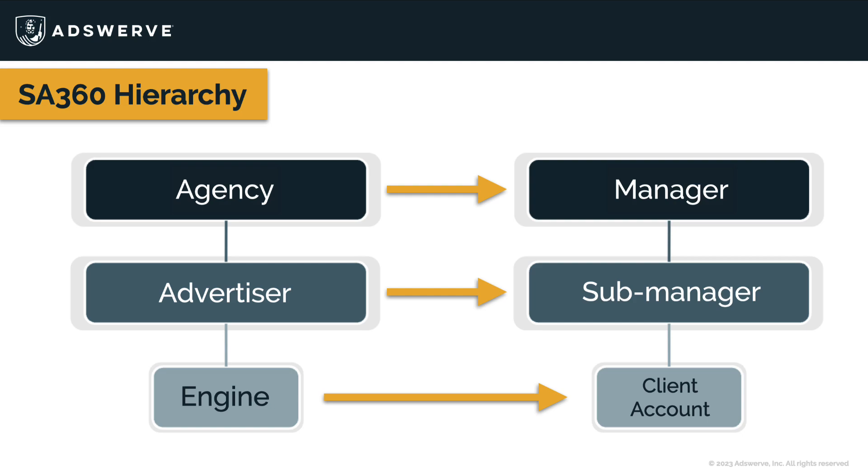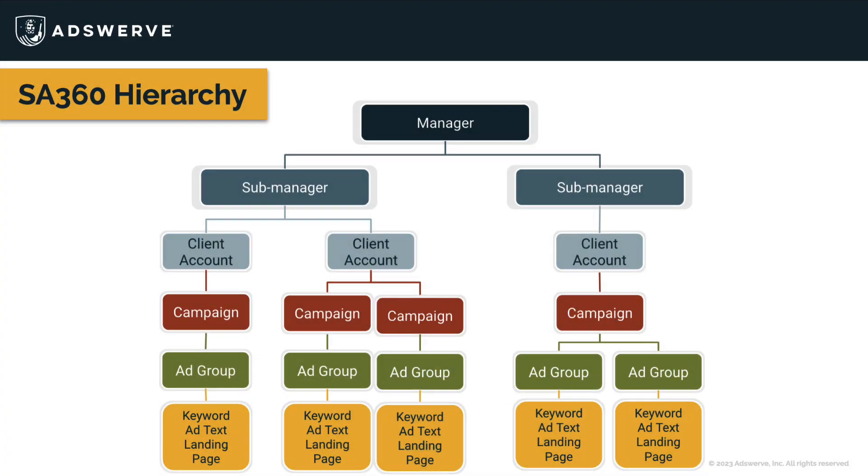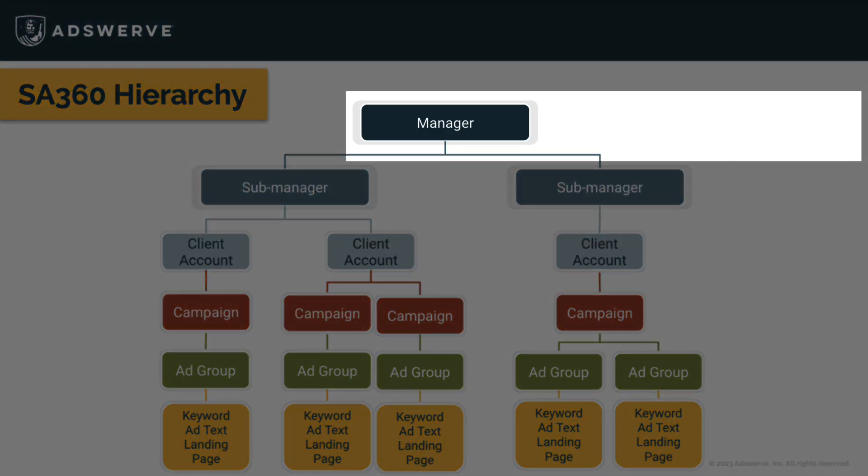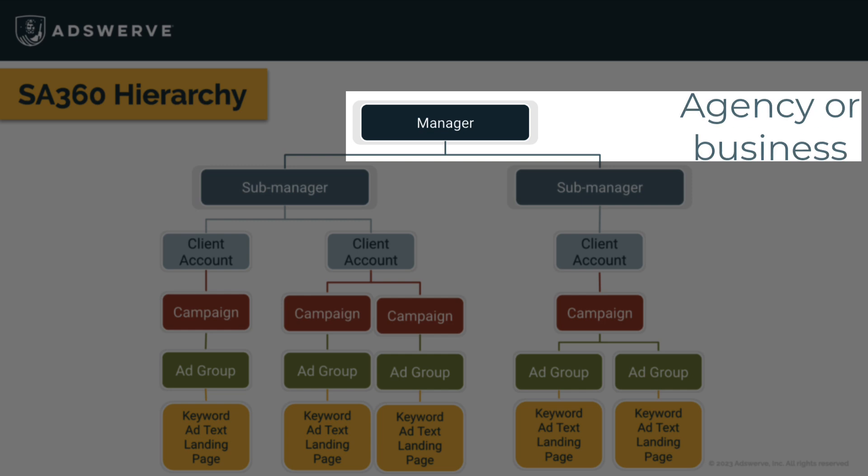So let's look at the new hierarchy. At the top is the manager level. This is the agency or business that is managing this SA360 account.